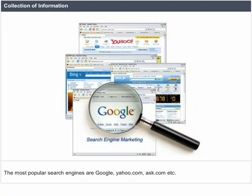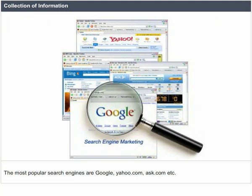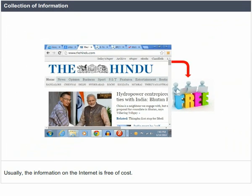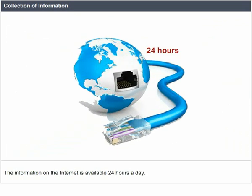The most popular search engines are Google, Yahoo.com, Ask.com, etc. Usually, the information on the Internet is free of cost. The information on the Internet is available 24 hours a day.